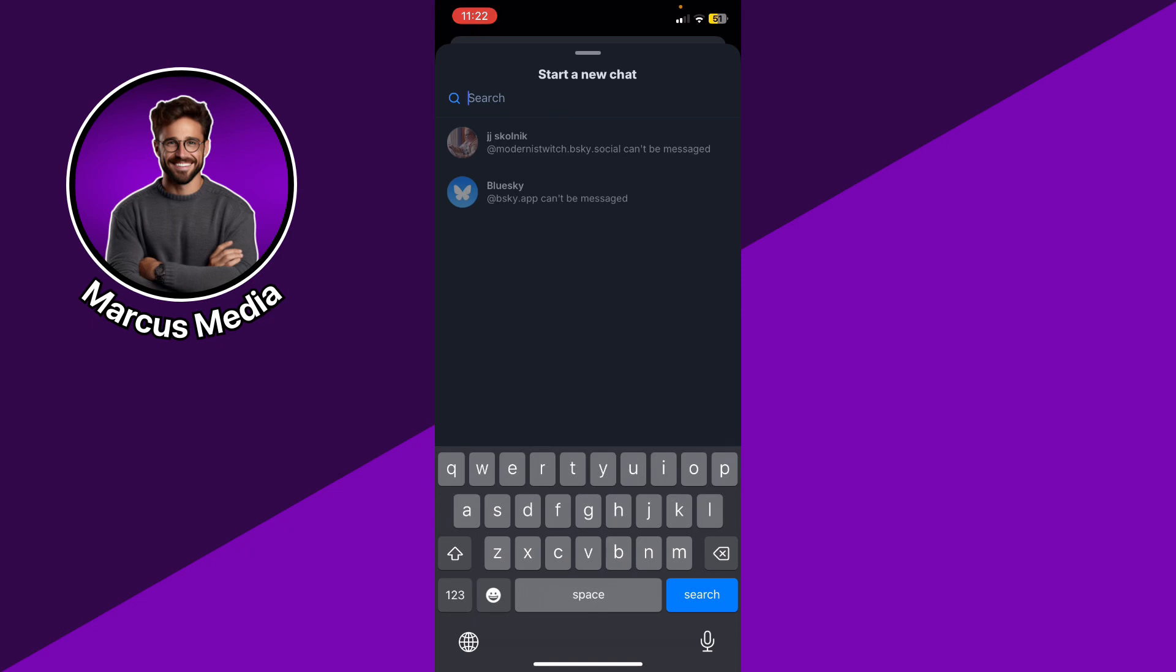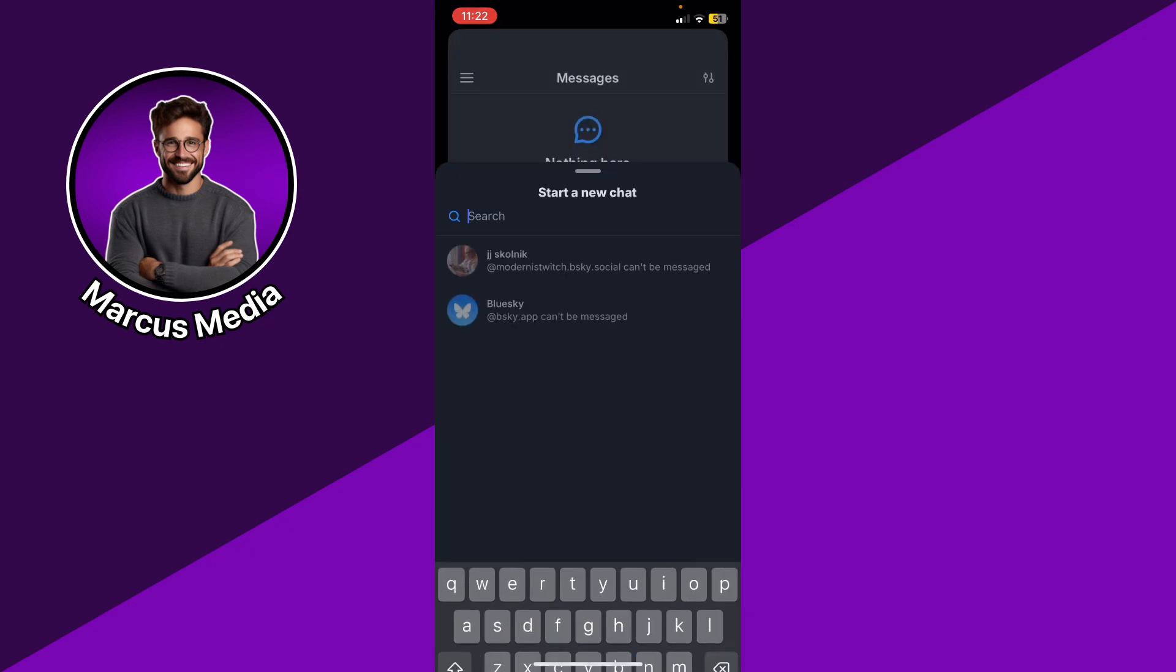If you've seen or if you came across that this user, for example, cannot be messaged, that means that the other person modified their settings to not allow any person to message them. So you can't actually do anything. Your hand is tied. So this is one option.